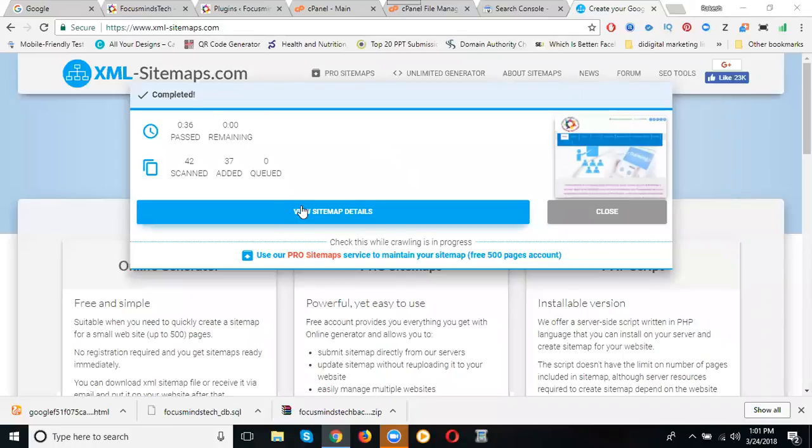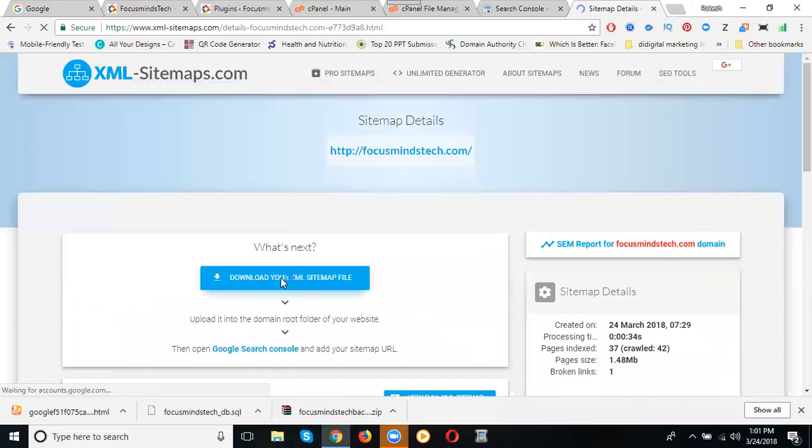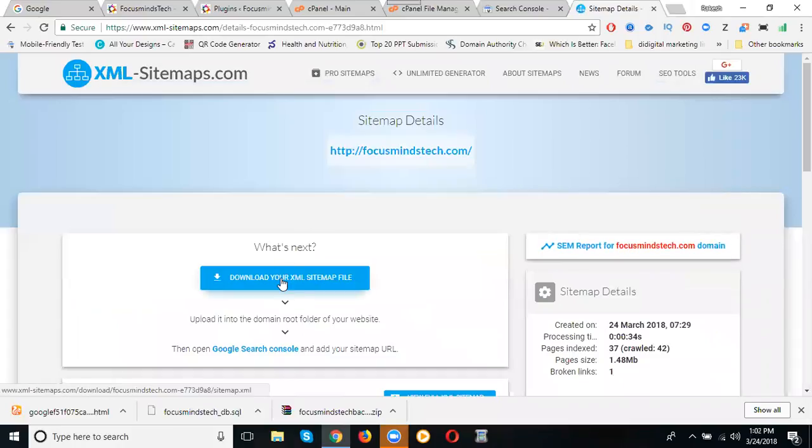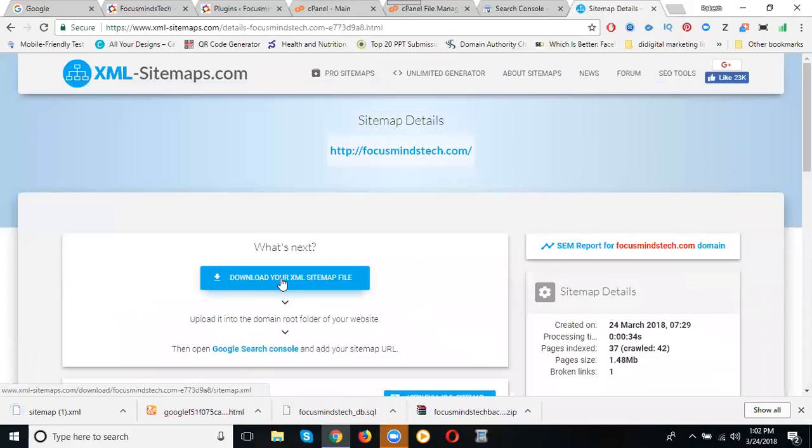View sitemap details. The option is download your XML sitemap file. In the free version we can't download the XML sitemap, but we can upload it to your website and activate the XML sitemap.